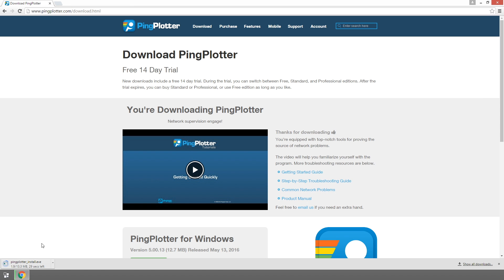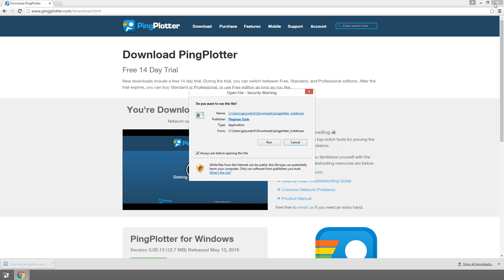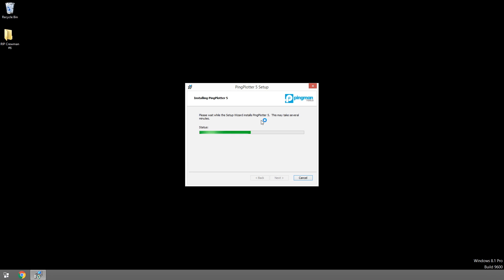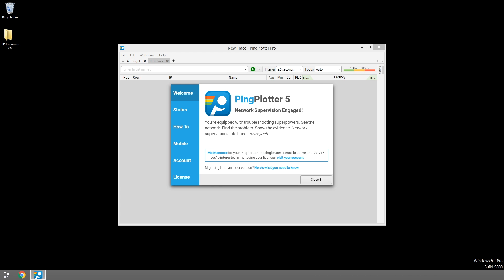We're assuming you've already downloaded and installed Ping Plotter, and if you haven't, there are some instructions available in the description.